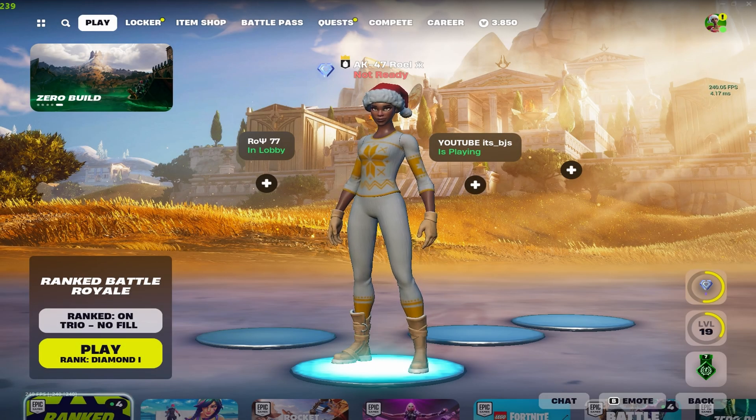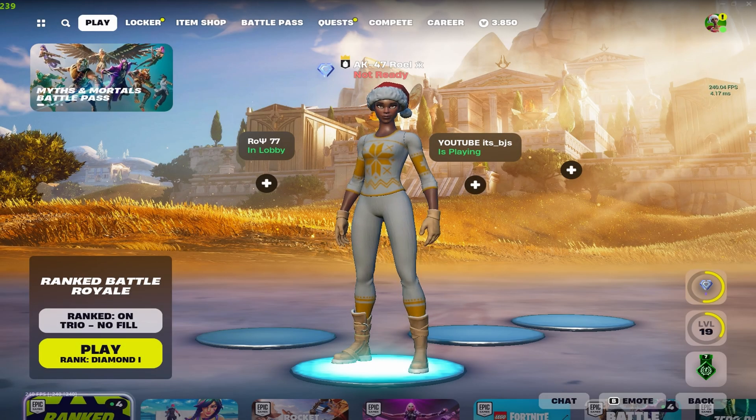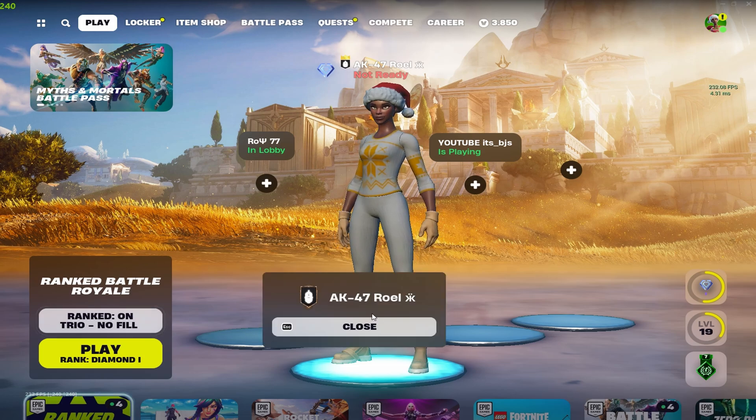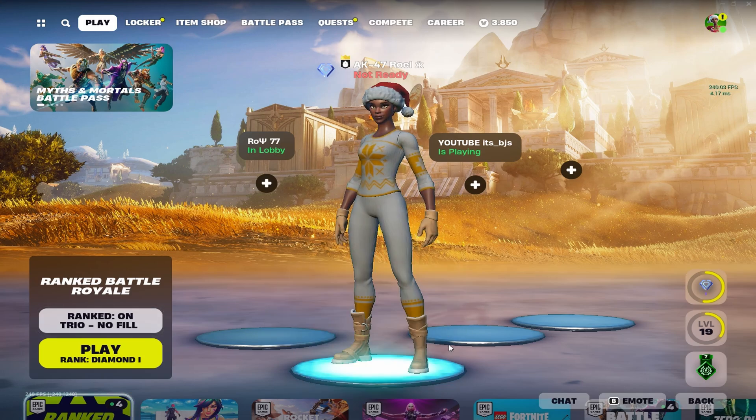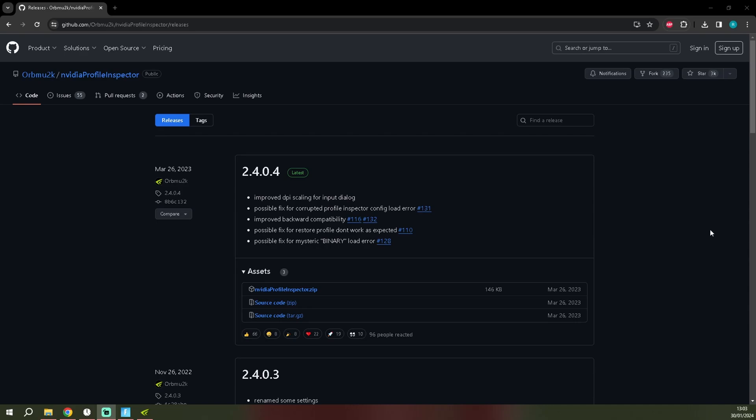Yo what's up guys, I'm going to show you my secret NVIDIA Profile Inspector settings that will boost your FPS in the new season. It's very good with stretched resolution, so what you guys want to do is...